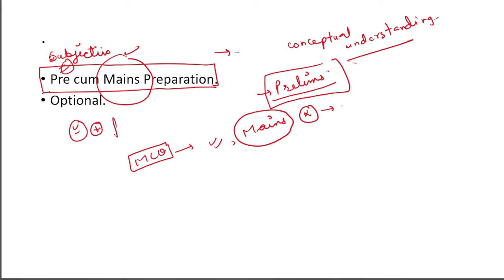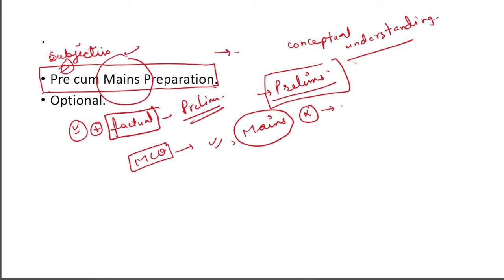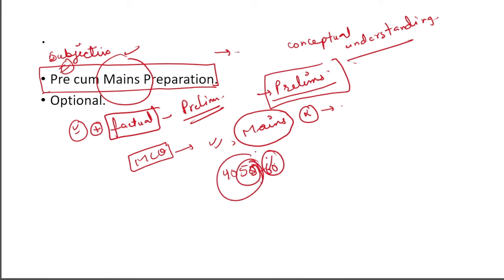If someone asks about that subject, you should be able to write an answer. Now, although your answer flow and structuring is not my concern, but your concept should be so clear. You should be able to write something on that topic. Conceptual understanding plus your factual memory, factual retention, should also be good. So that your prelims in those topics will be clear.